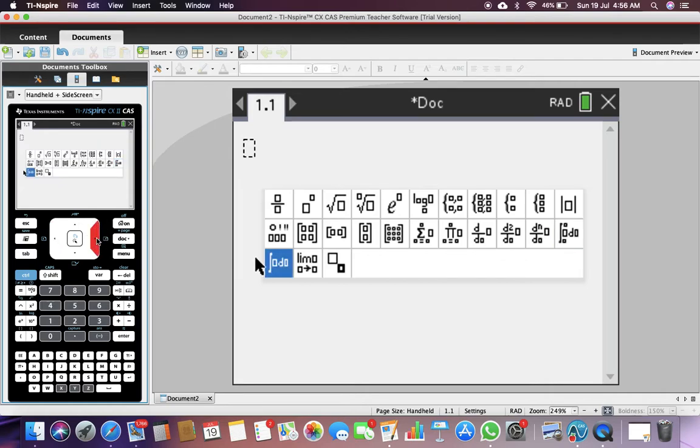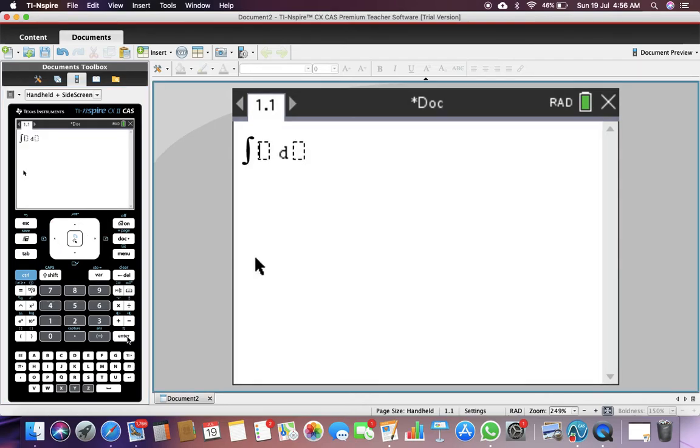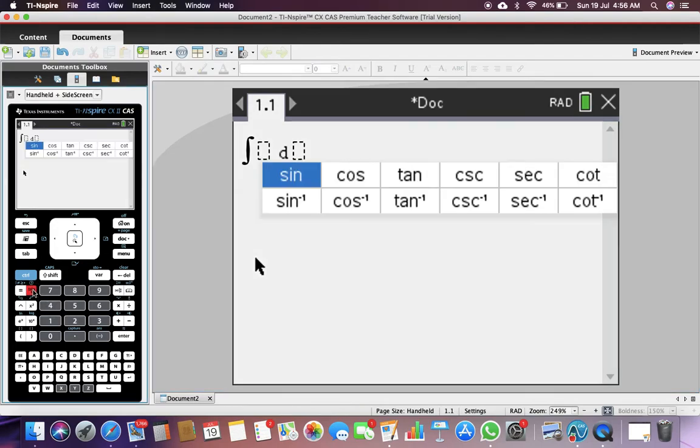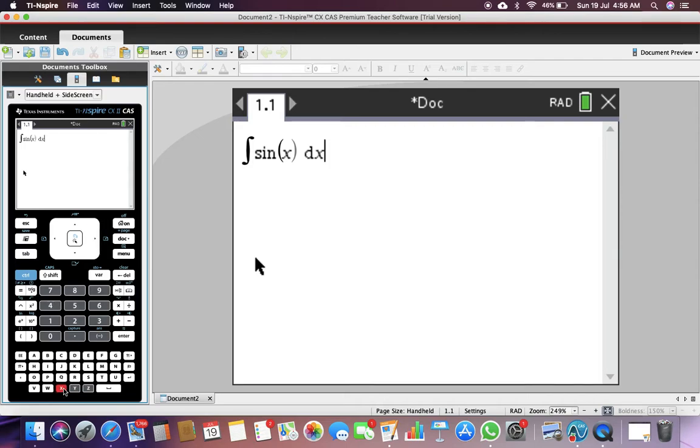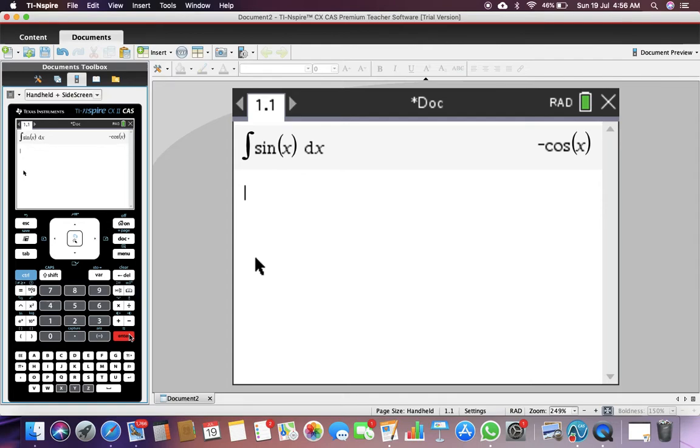For instance, we want to solve the integral of sine of X with respect to X. See, very easily it calculates integration of sine X is negative cos X, and it does all the other definite integration as well.